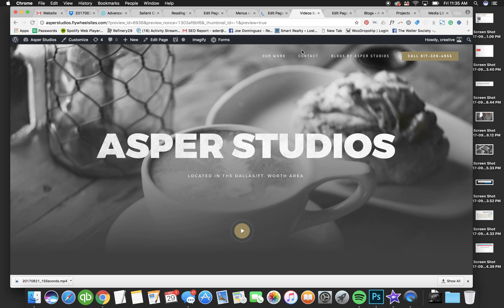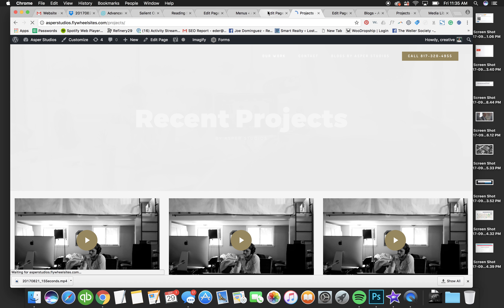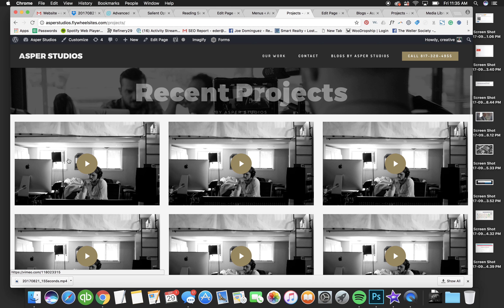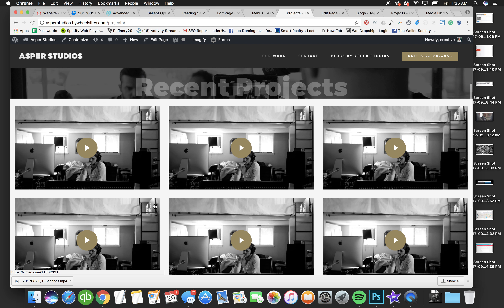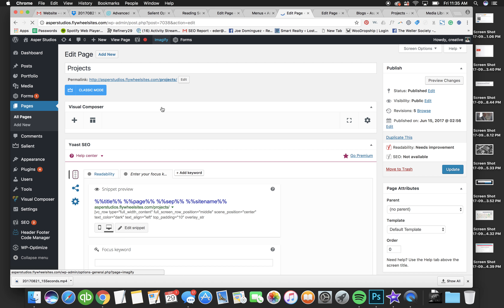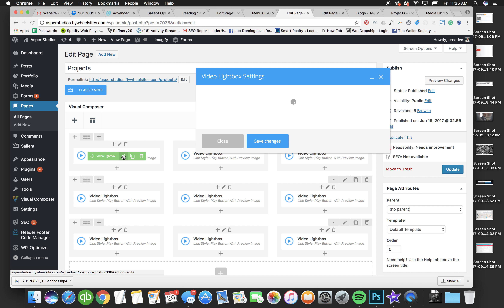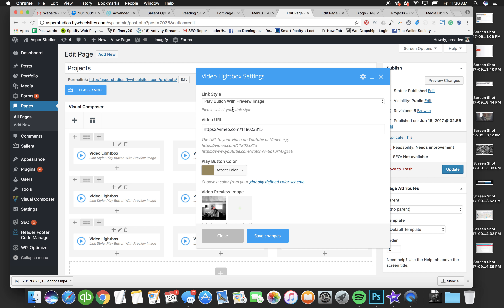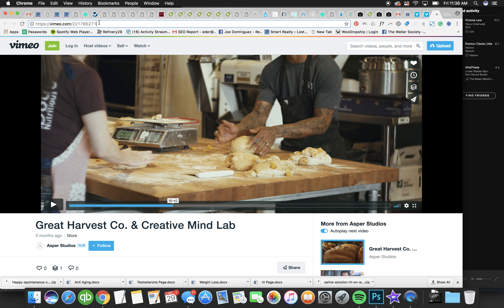Now let's look at this other page. This page has videos all over the place. Go to Edit Page to change some of those videos. Click the pencil icon and find the video you want to add, then copy the link.